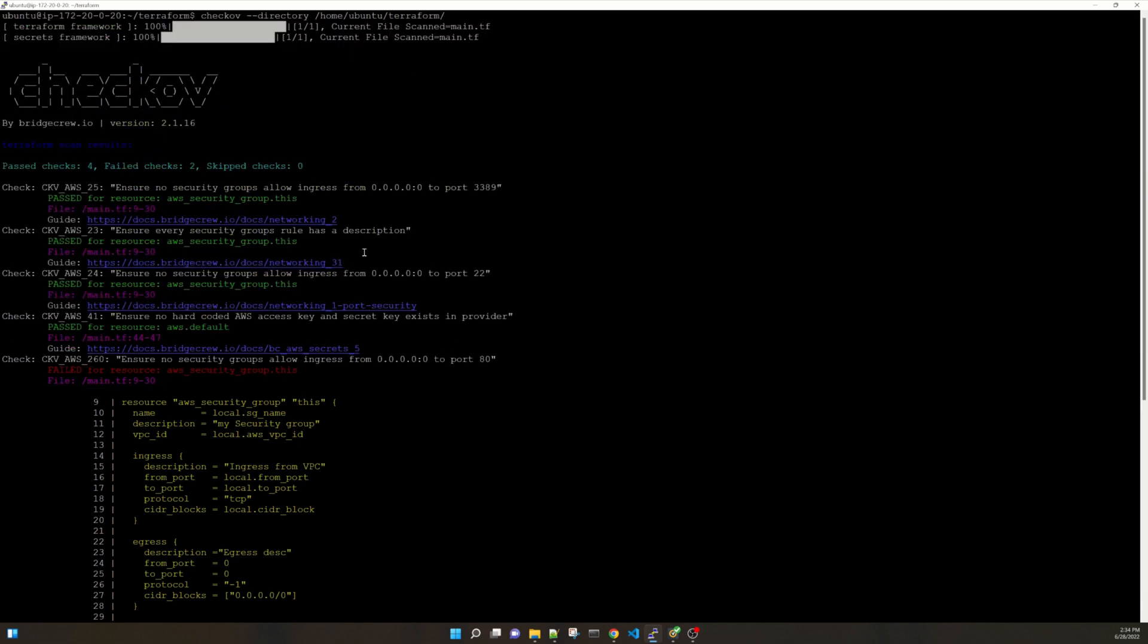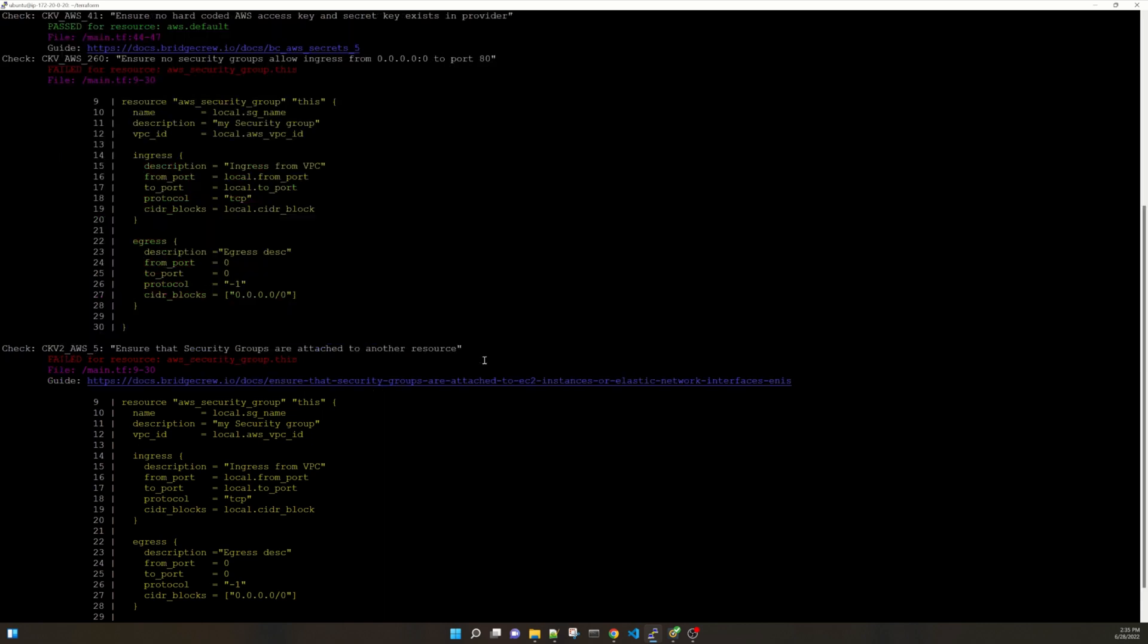In our case you see that there are failed check 2. So it shows that ensure no security groups allow ingress from 0.0.0.0/0 to port 80. And the next one is ensure that security groups are attached to another resource. If you want to know about how to fix and what this error means, then you go to this guide and it says how to fix or what this error actually is about.